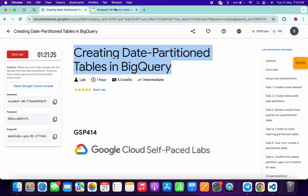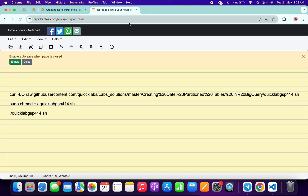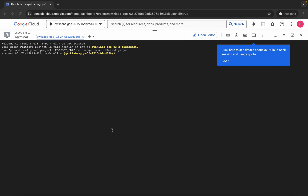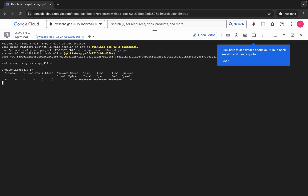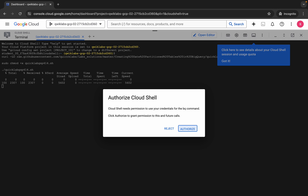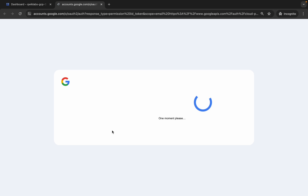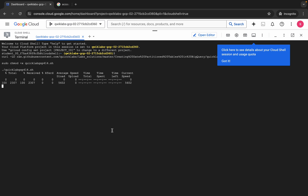Meanwhile, in the description box of this video I will share all the commands. Basically what you do is copy all the commands like this, come back over here, paste, hit enter, wait for a second, and then click on authorize. Now just wait for the command to get executed, and once it's done you are done with this lab.